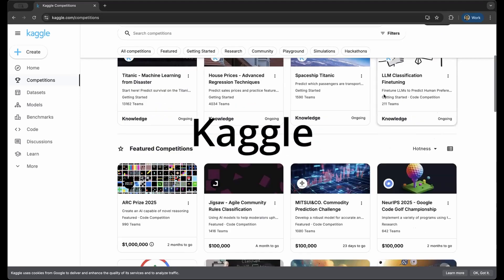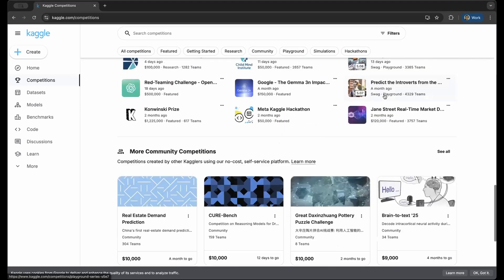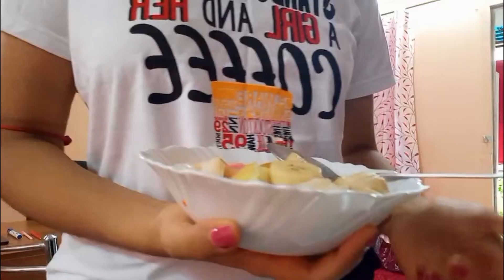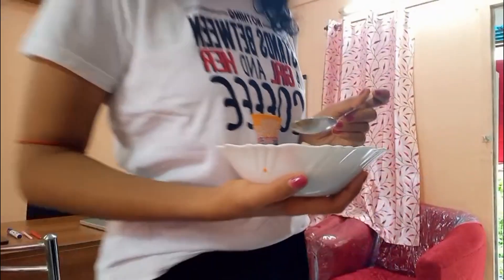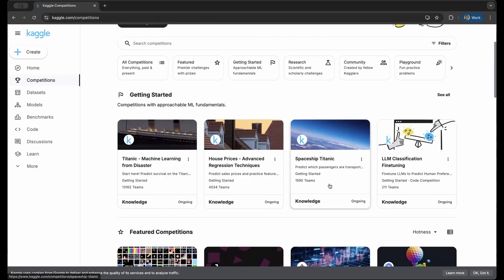Kaggle is like a big online playground for people who love data and building smart computer programs. Competitions, for example—imagine it is the contest where you can try and build the best possible prediction model for a specific problem like predicting house prices. And it's a treasure chest of free information and datasets that you can use to practice and build your model.